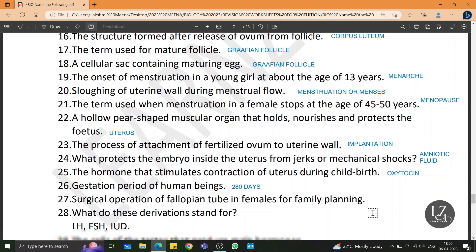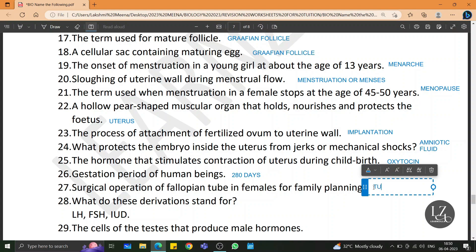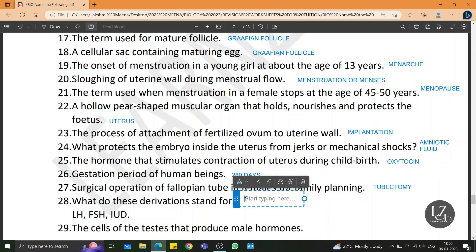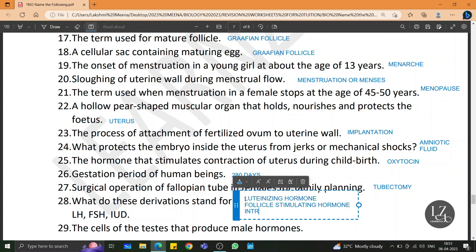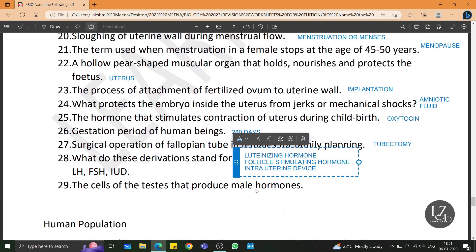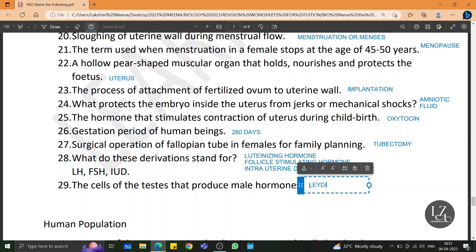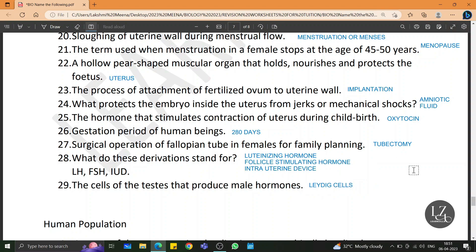Surgical operation of the fallopian tube in females for family planning is tubectomy. LH stands for luteinizing hormone. FSH stands for follicle stimulating hormone. IUD stands for intrauterine device.